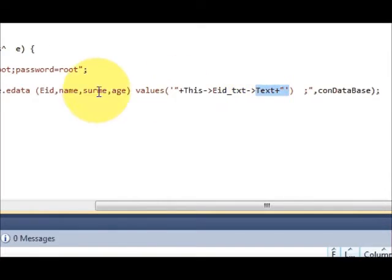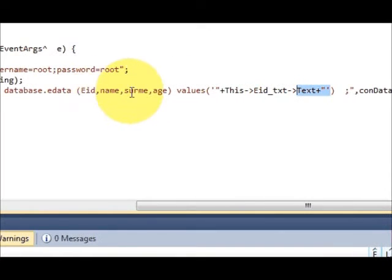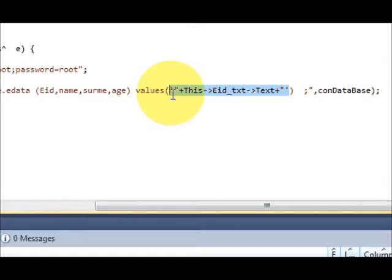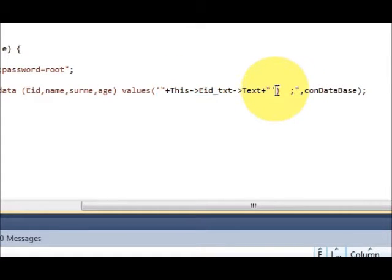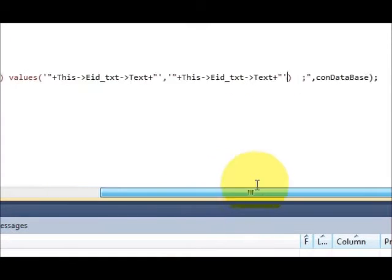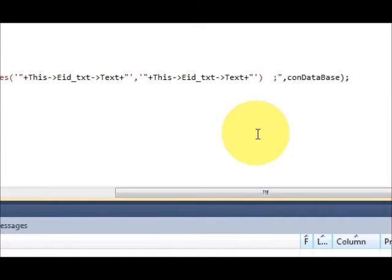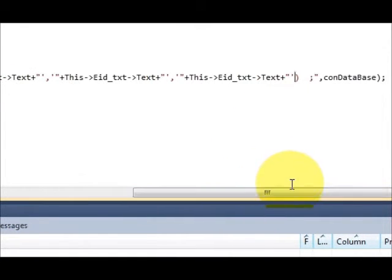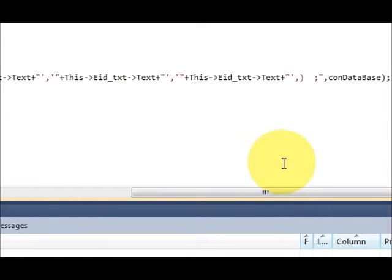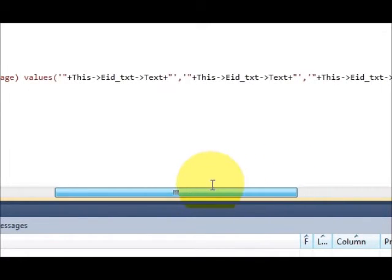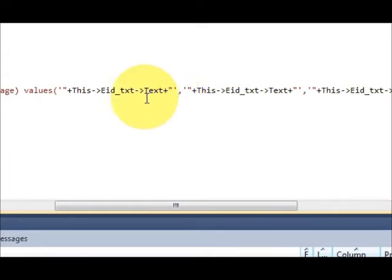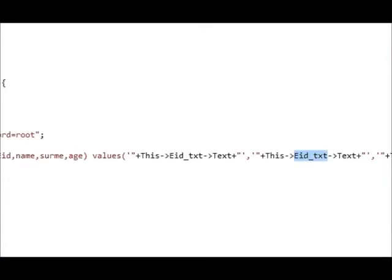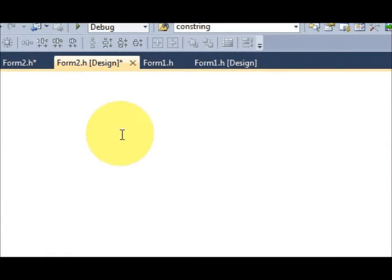I will paste it three more times and I will just replace this eid_text name with the other field names. I will just copy the name of this name text field.